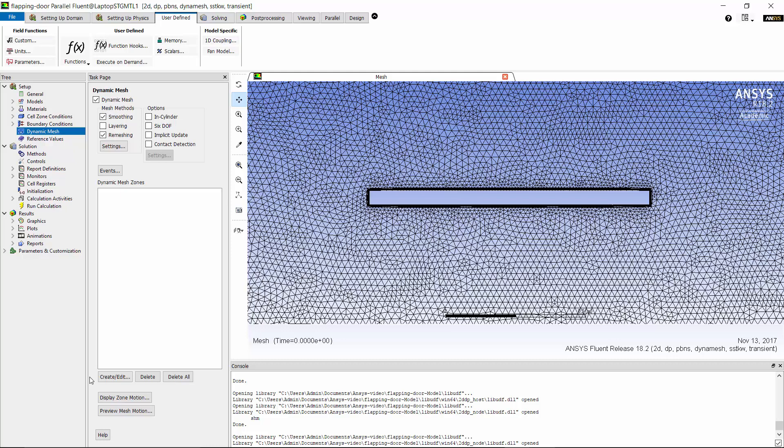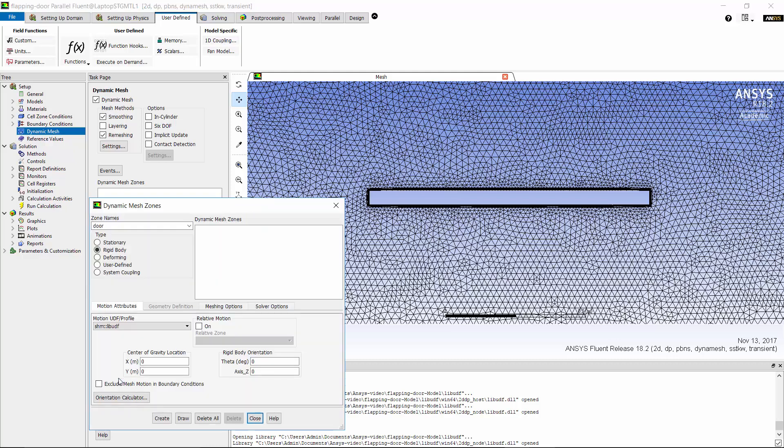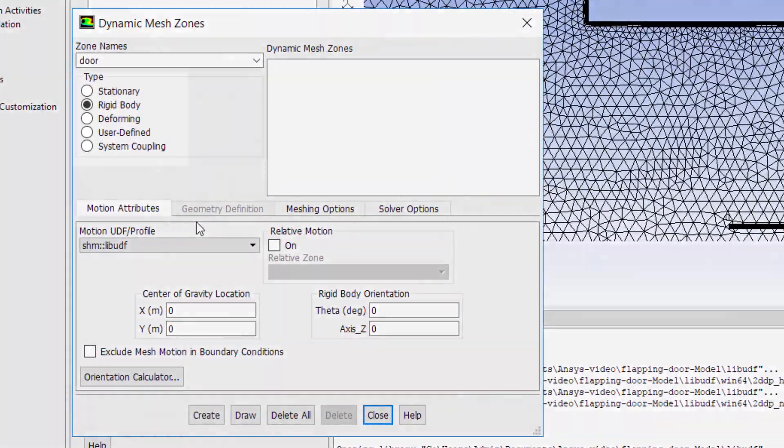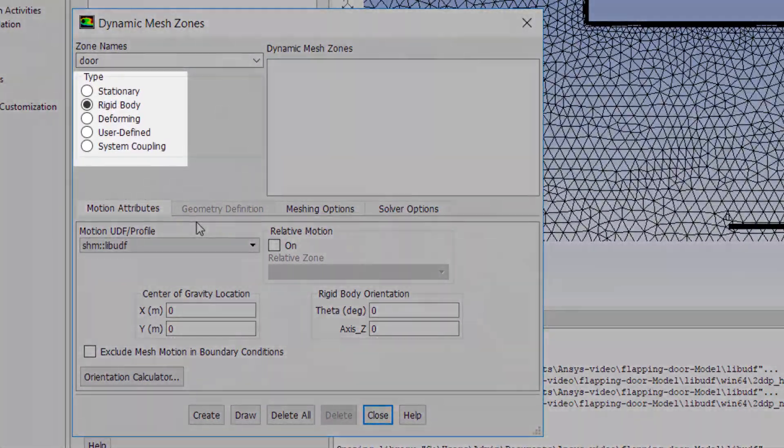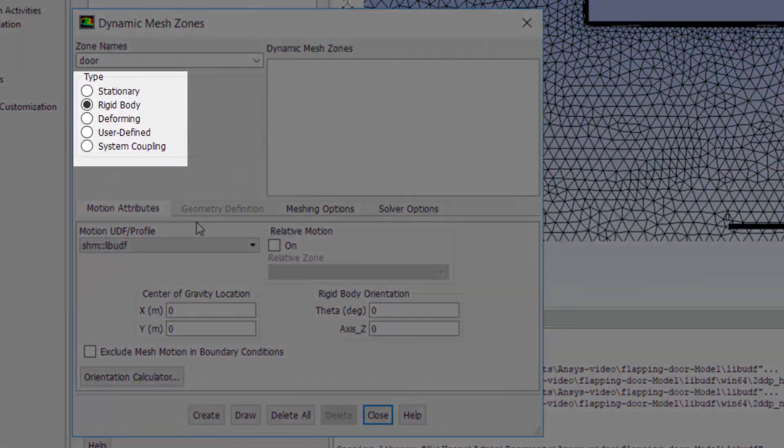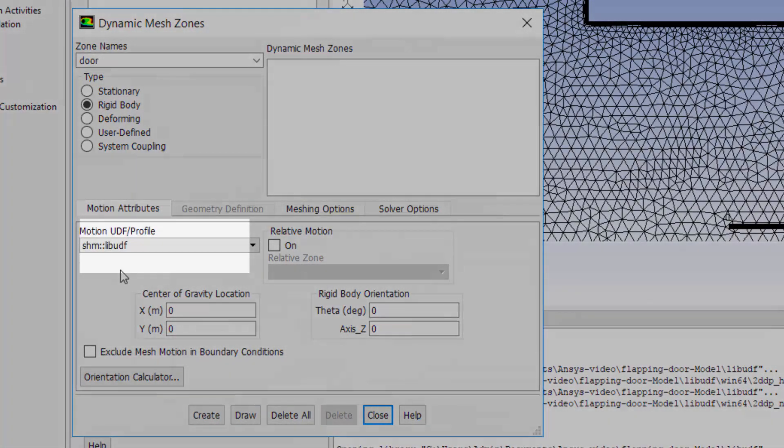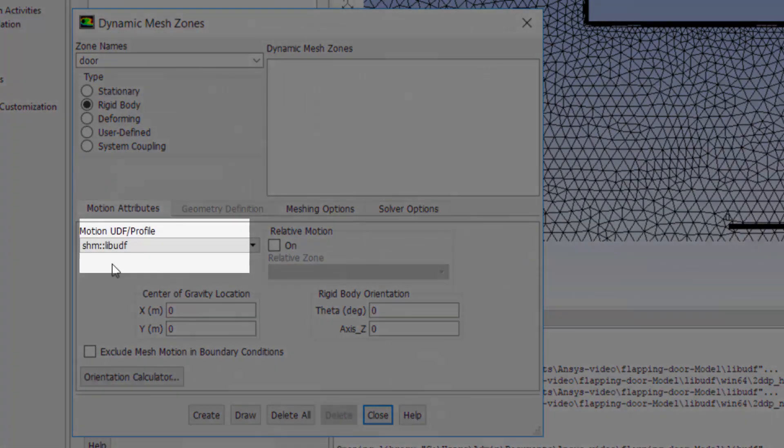Then I define the flapping motion of the door by creating a dynamic mesh zone at the door wall boundaries. The door is moved as a rigid body and its motion is defined using the UDF that I just showed you.